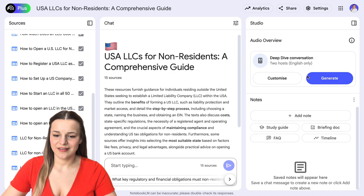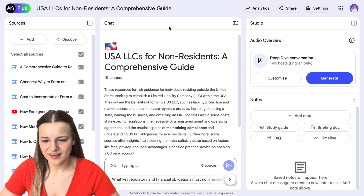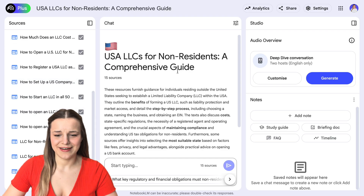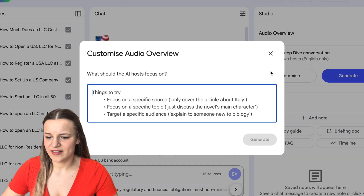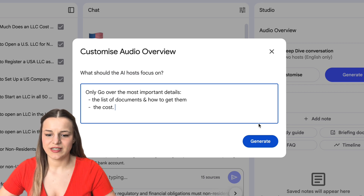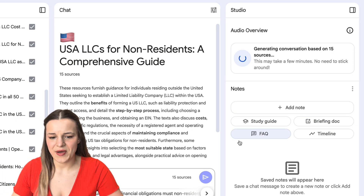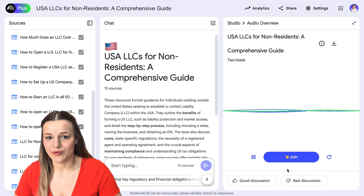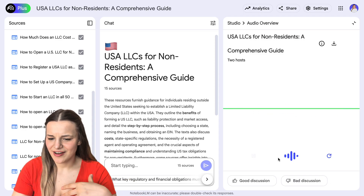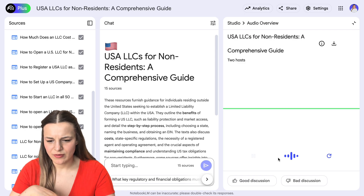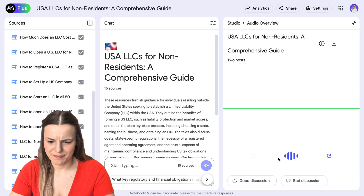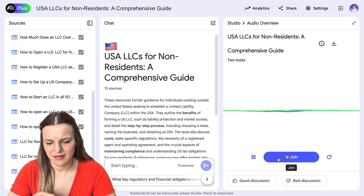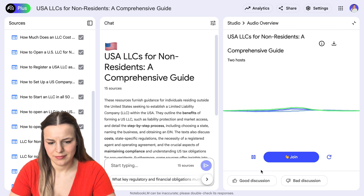Here's another notebook I've just created to research how to open an LLC in the US as a non-resident. AI found all the sources for me and I didn't have to lift a finger. Then I went on and generated a podcast — I asked it to only go over the most important details like the list of documents, how to get them, and the cost. And now I'm going to listen to this podcast in interactive mode so I can ask it questions in real time as I would a lawyer. "You've mentioned I need to pick a unique name for my business — how would I go about checking if it's available in the state I've picked?" — "The best way to check name availability is to head directly to the source. Each state has its own database of registered business names — you'll want to look for the website of the Secretary of State in the state where you plan to form your LLC."